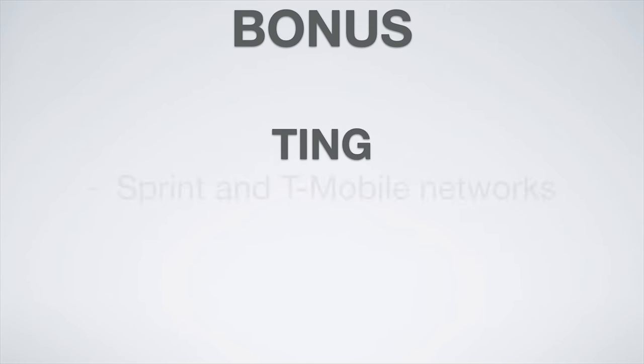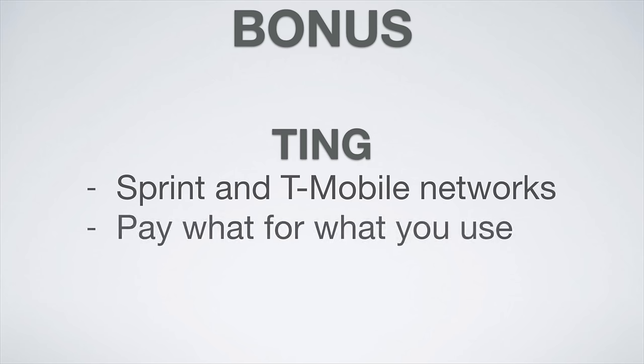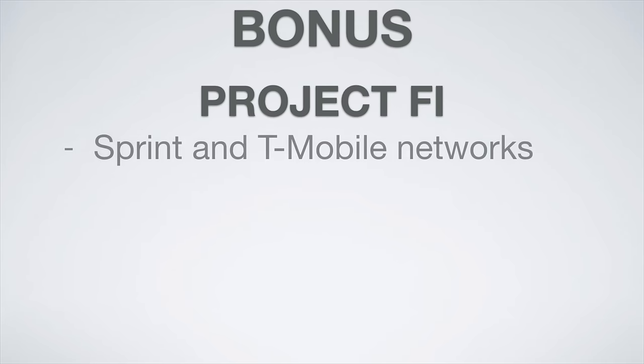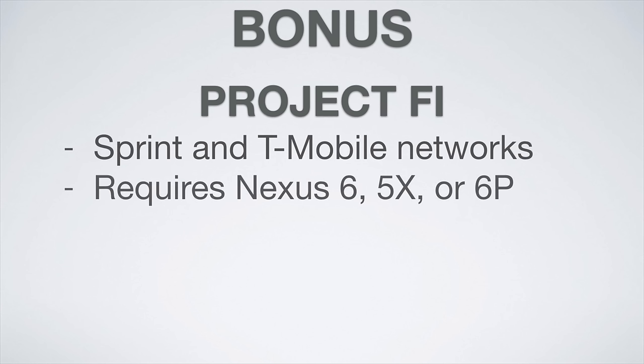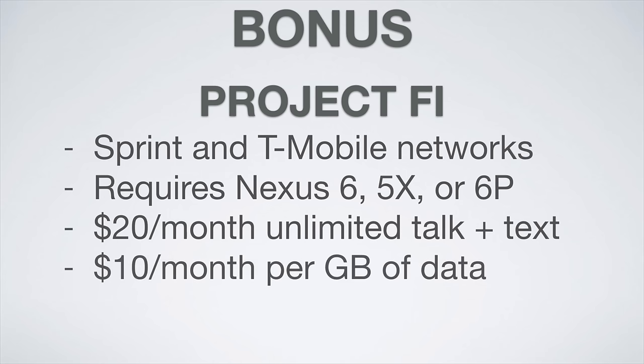There are two more bonus plans I'd like to mention, which are Ting and Project Fi. Ting uses the Sprint and T-Mobile networks to provide coverage, and you pay for what you use. The average Ting bill is just $23 a month. Project Fi is another carrier using both the Sprint and T-Mobile networks to provide coverage. It requires you to use the Nexus 5X, 6, or 6P, and you pay $20 a month for unlimited talk and text, plus $10 a month per gigabyte of data.